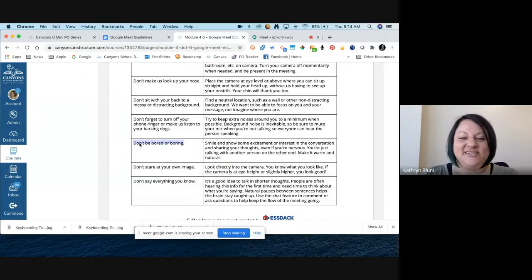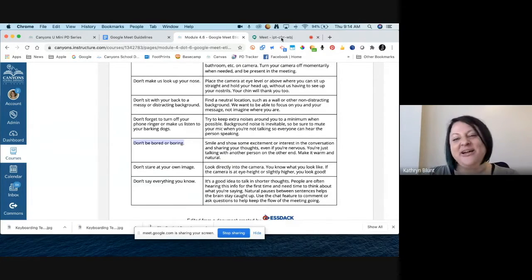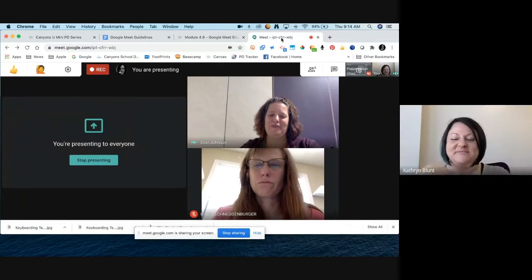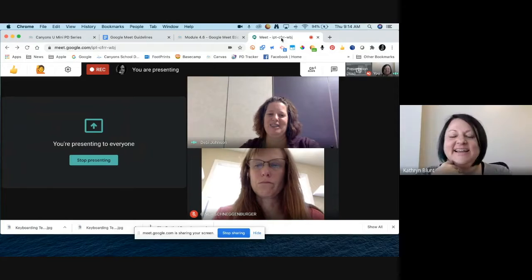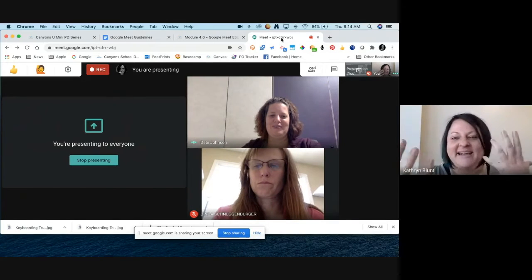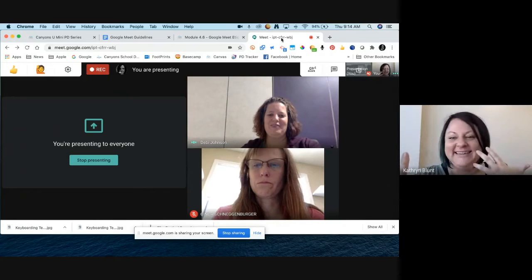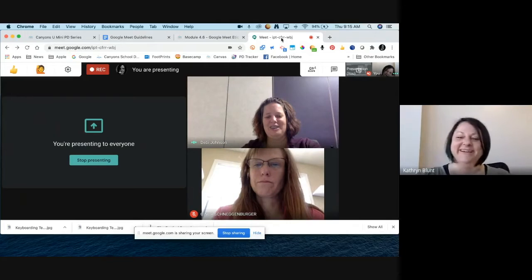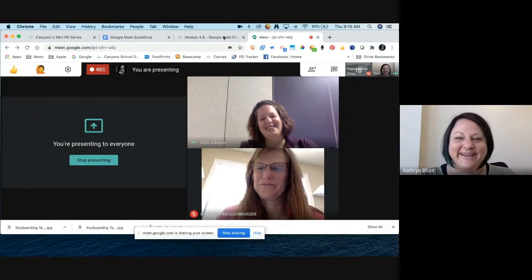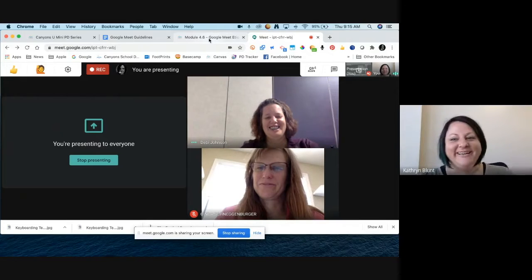Don't be bored or boring. I like that one more for IPLCs, team meetings, or faculty meetings online because it's a little easier to be animated when you're the one talking. But when you're not talking, it doesn't really help the speaker to see dead faces staring back at them or not even looking at them at all.